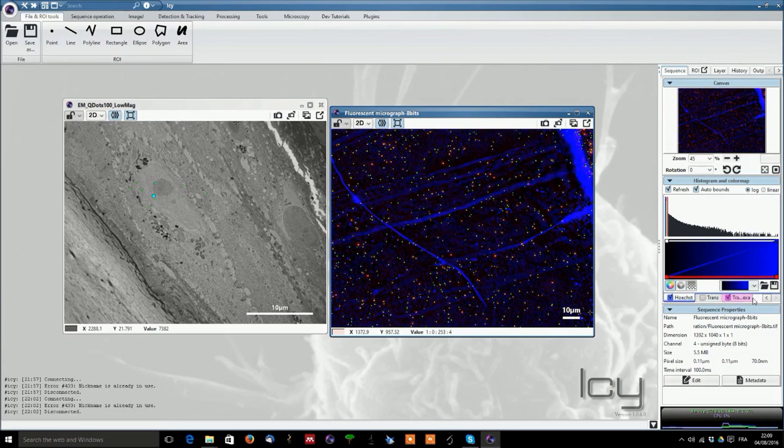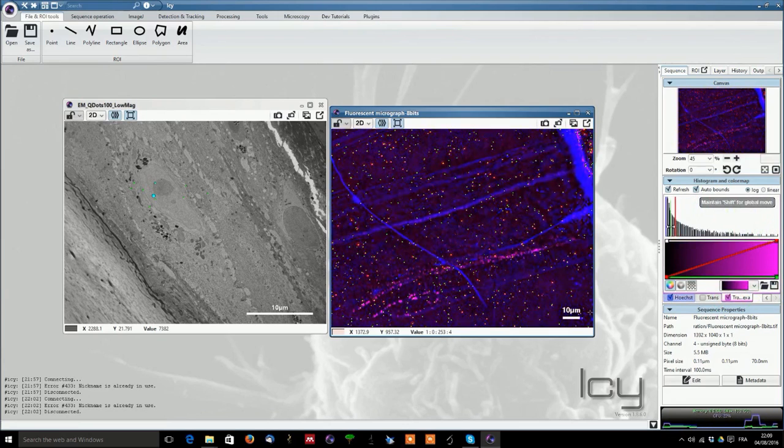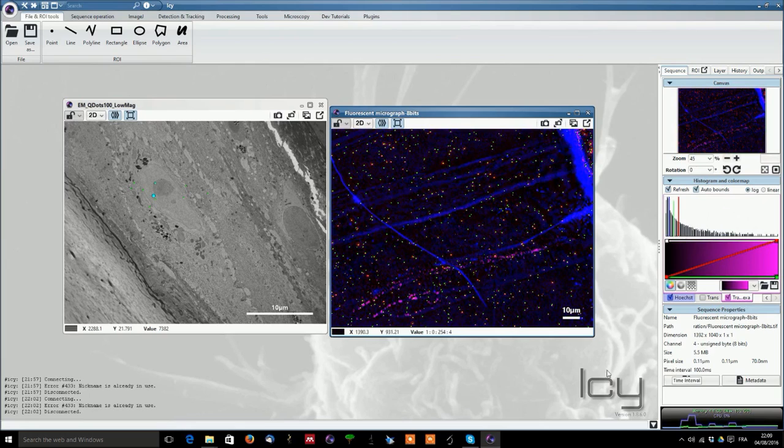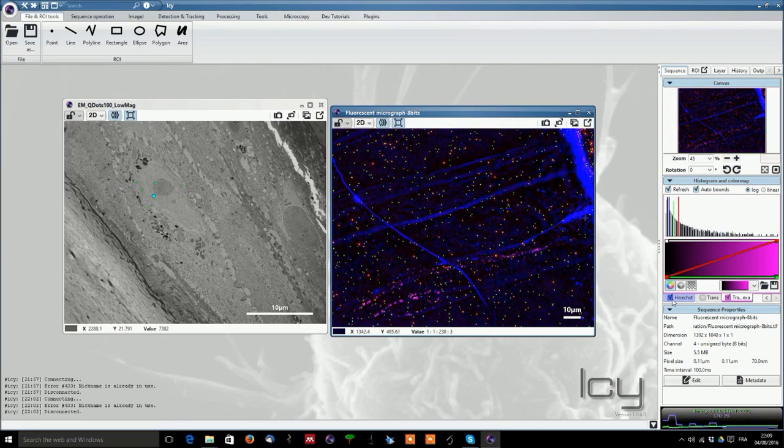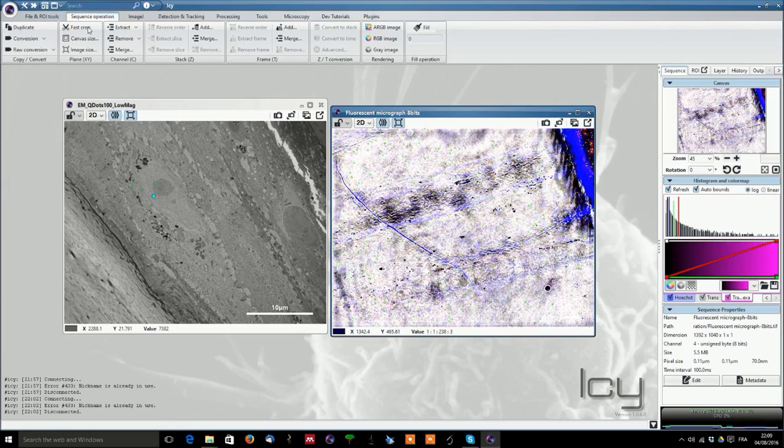The Hoechst can also be adjusted so that you will see only the structures of interest and also transferrin Alexa where the signal of interest will appear at the bottom layer of our picture. So this is the whole system.